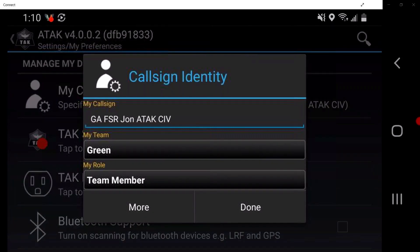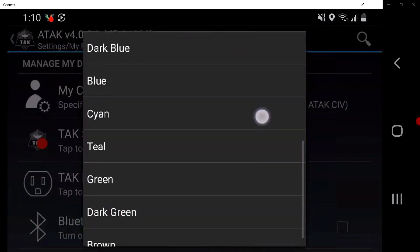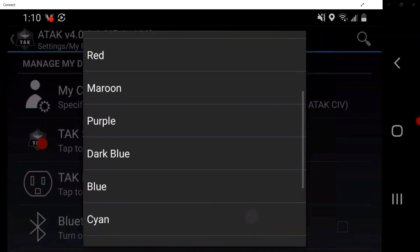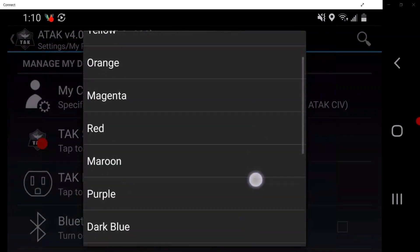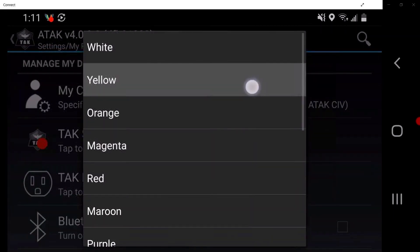Tap on My Team. From here, the user can select the color that will be displayed to other users on the network. Again, Unit SOP should be followed when selecting My Team color.